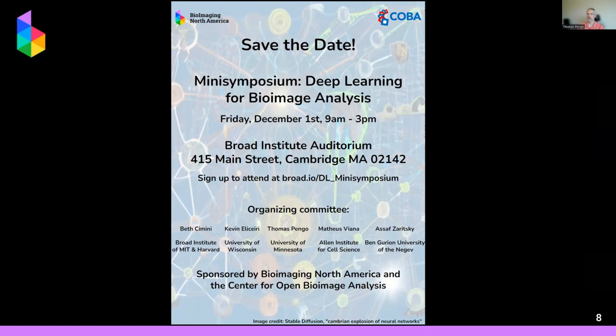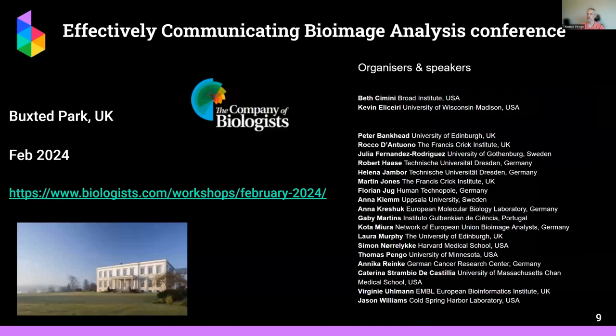Another very interesting initiative happening in December, right before ASCB, is a mini symposium in deep learning called Deep Learning for Bioimage Analysis. The organizing committee includes a number of our members and is sponsored by both BINA and COBA.